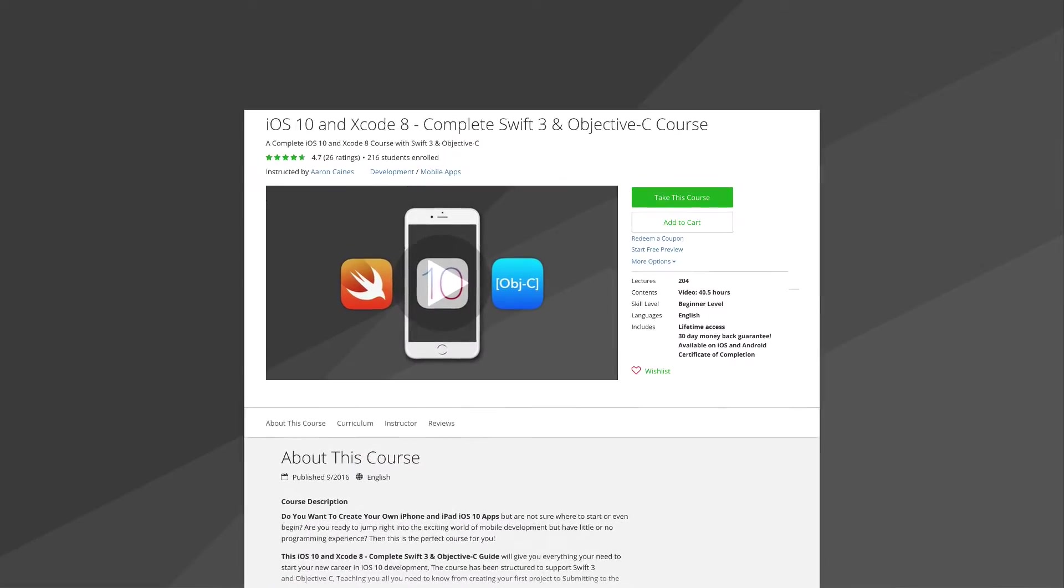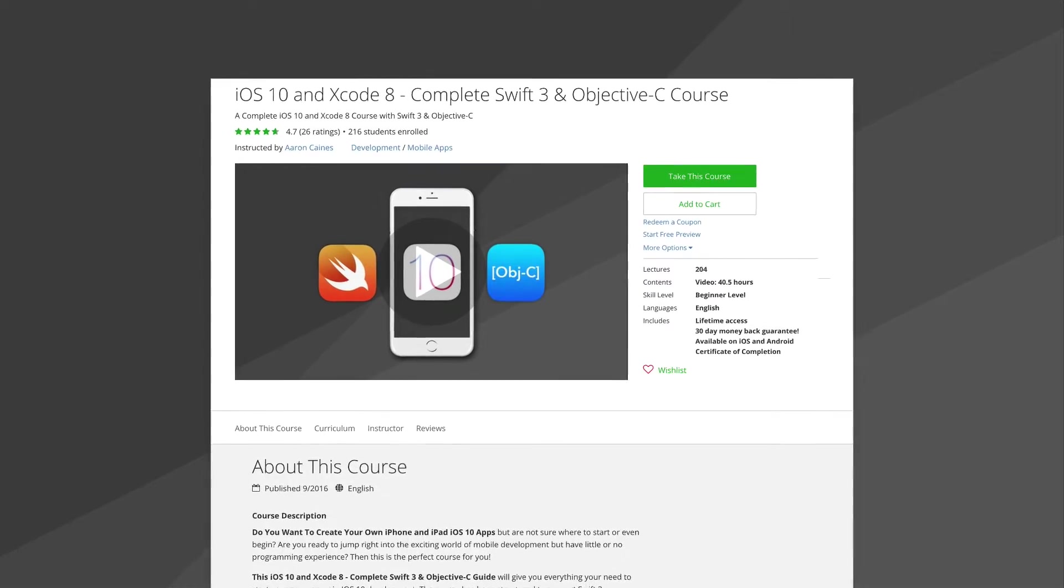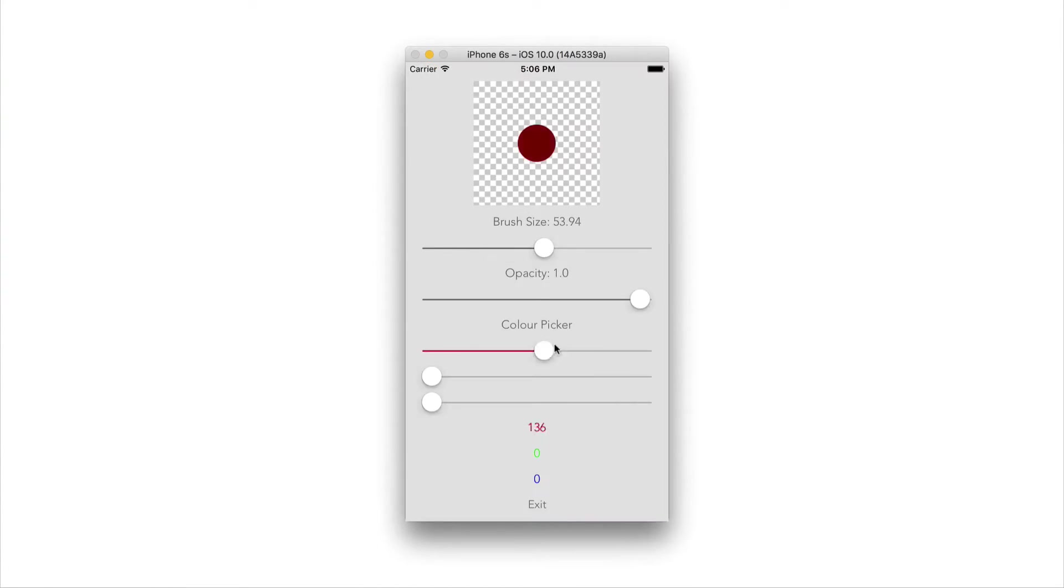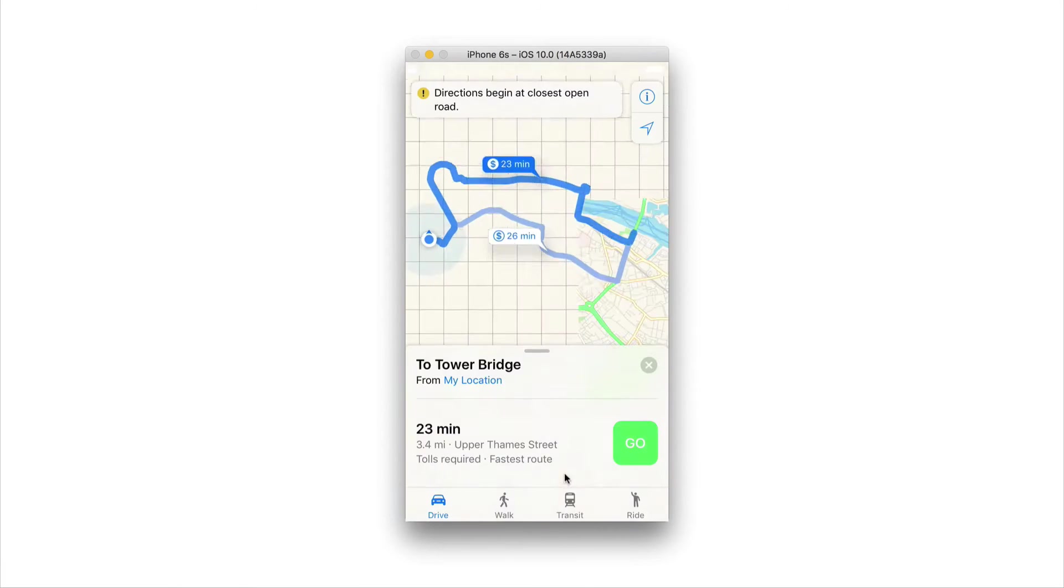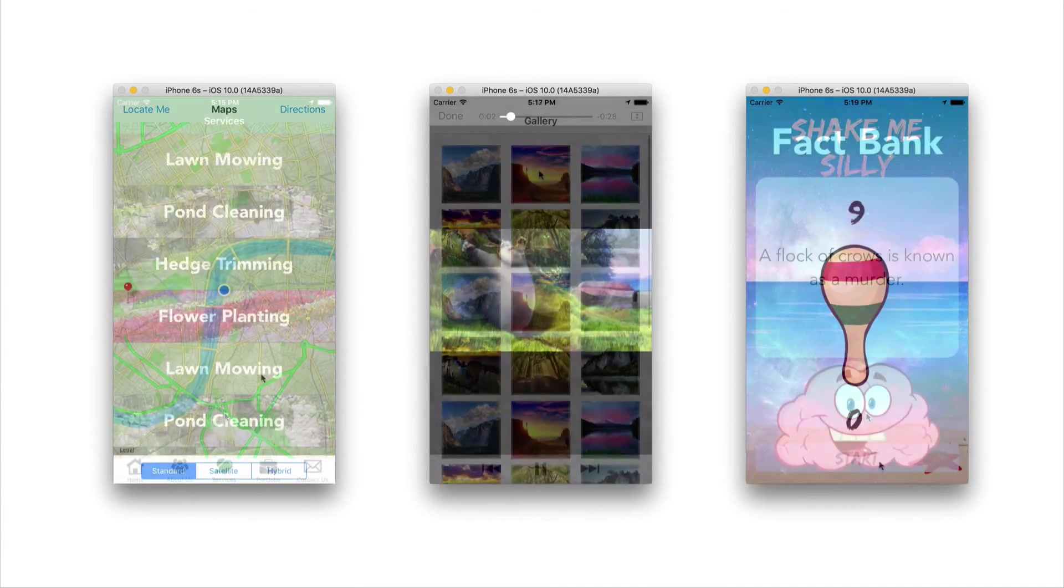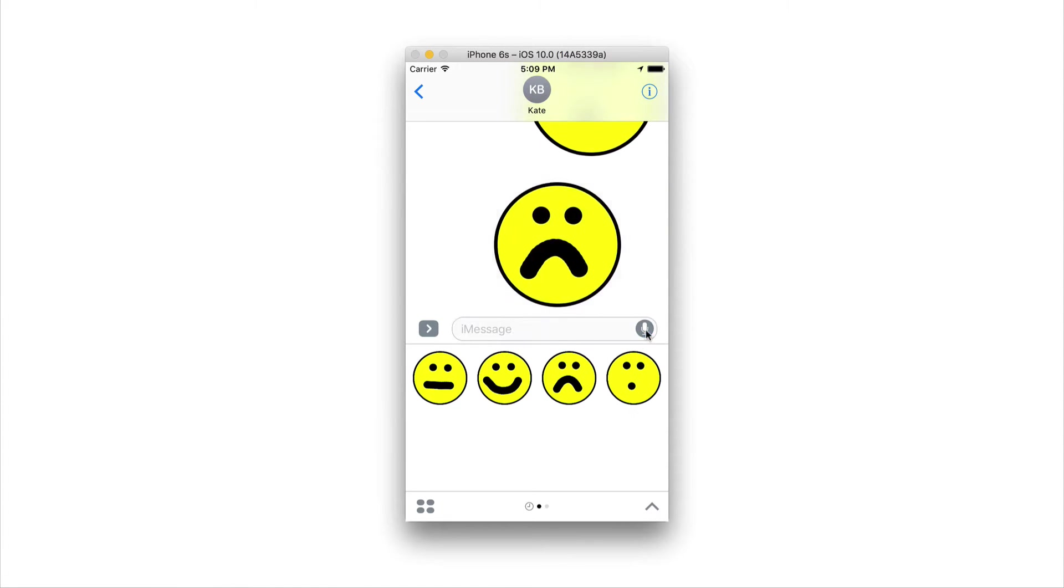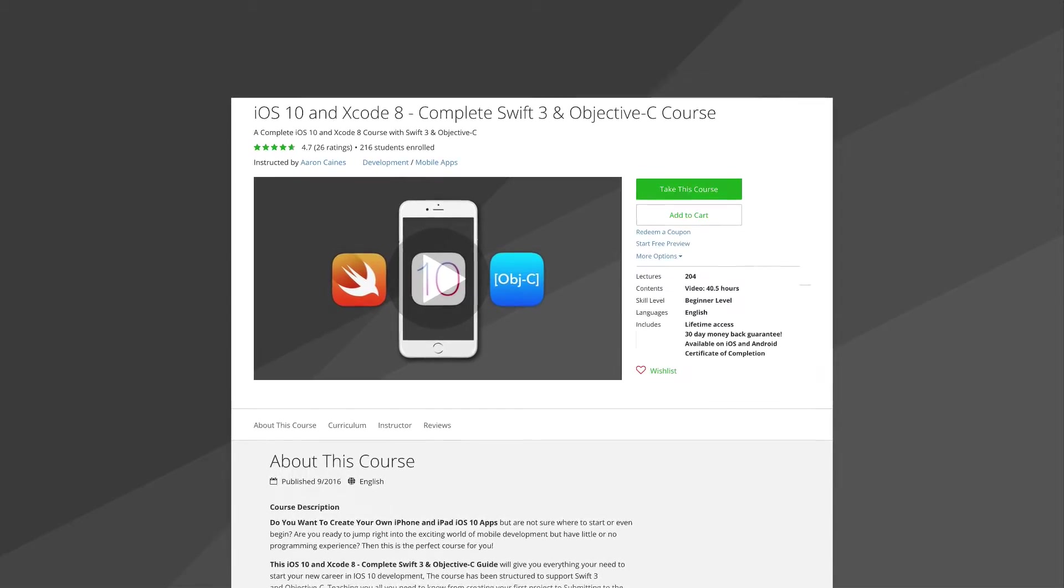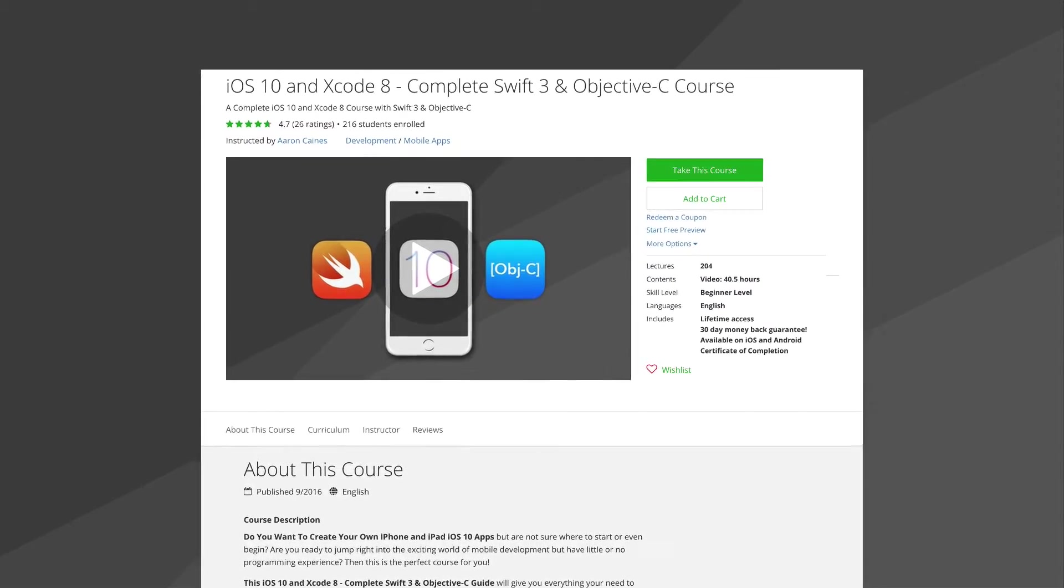Now this tutorial has been taken directly from our iOS 10 and Xcode 8 complete Swift 3 and Objective-C course where you can create fantastic, fun, addictive and very useful applications and games with over 40 hours of video content. If you check out the link in the description, you can get this course with a huge discount. So make sure you go check that out and let's begin with this tutorial.